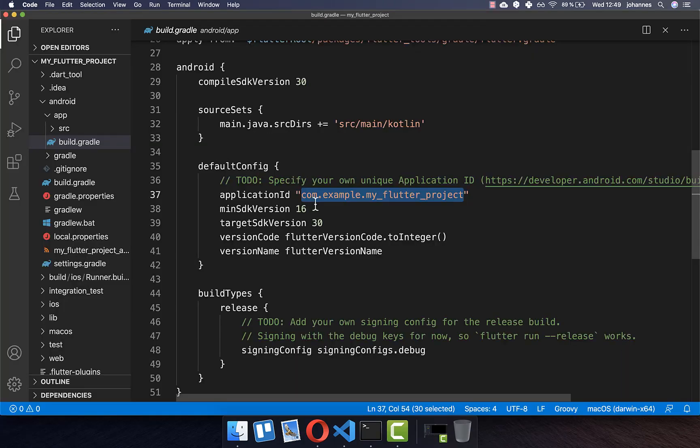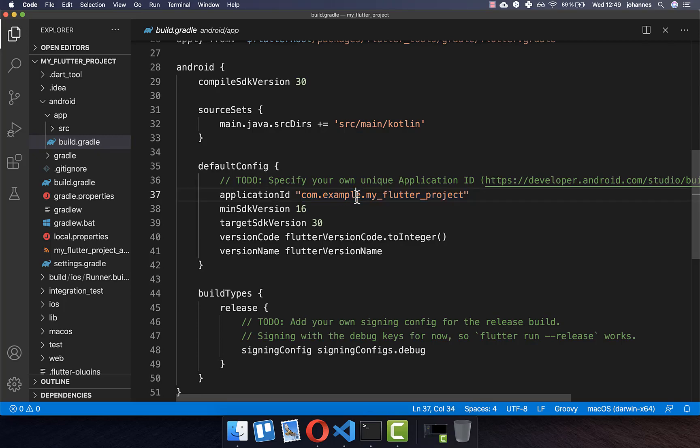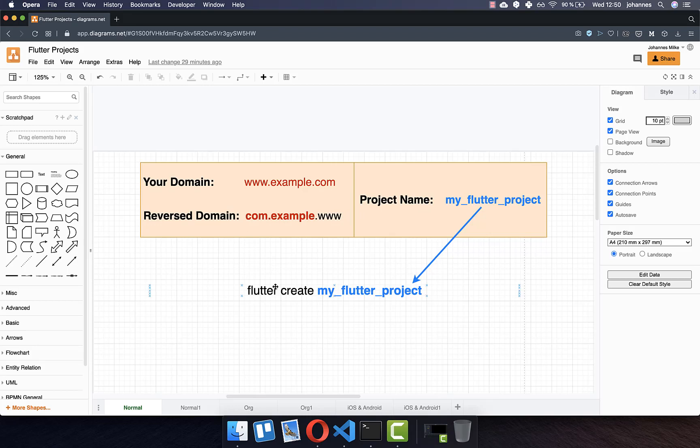The problem of this approach, you will see if you open your project and then go to Android app build Gradle. Here inside you have your application ID, and here it says com.example. This is for an example domain. What we want to have is our own domain.